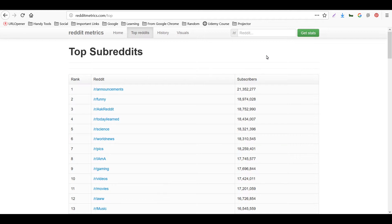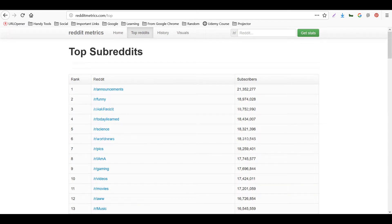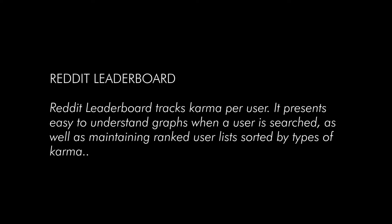These are the top reddits with subscriber counts, which makes it easy for us to find the right subreddit. As we discussed in previous videos, you always need to research which subreddit has the most engagement and more subscribers, because where your audience is, the chances of getting traffic in return are higher.